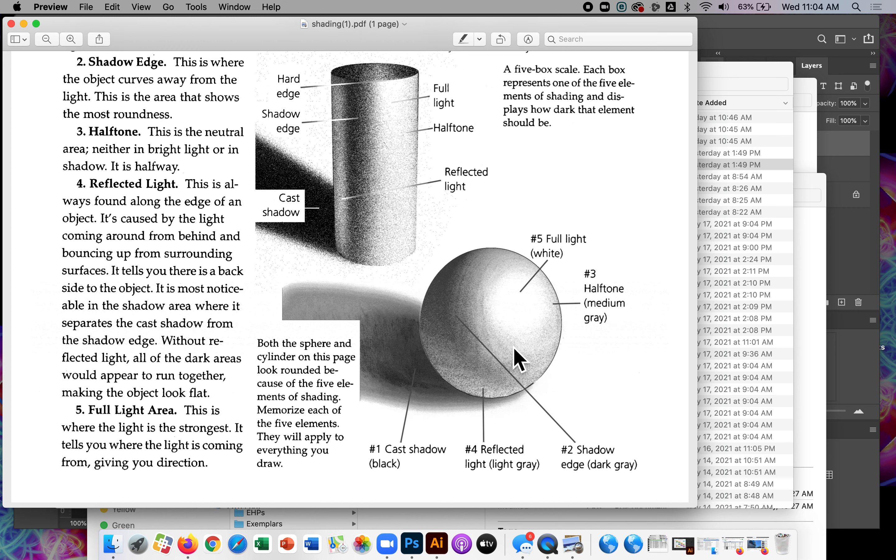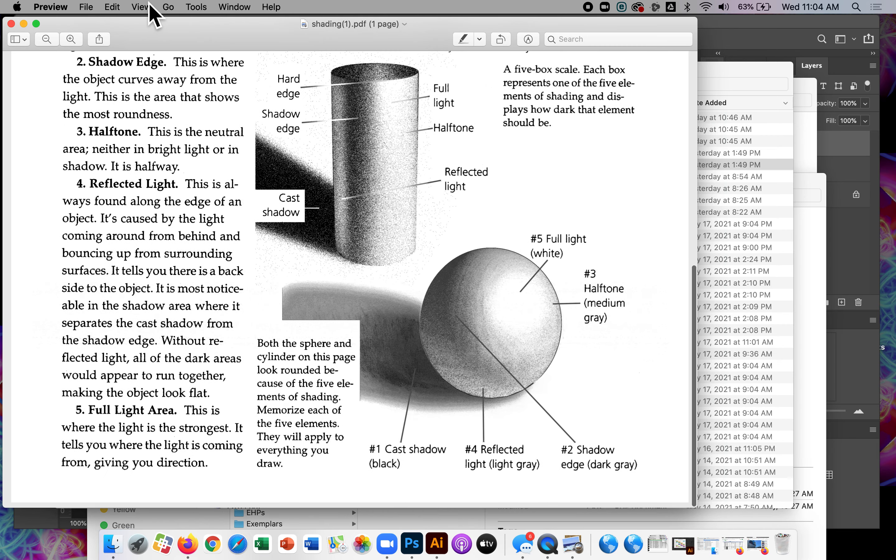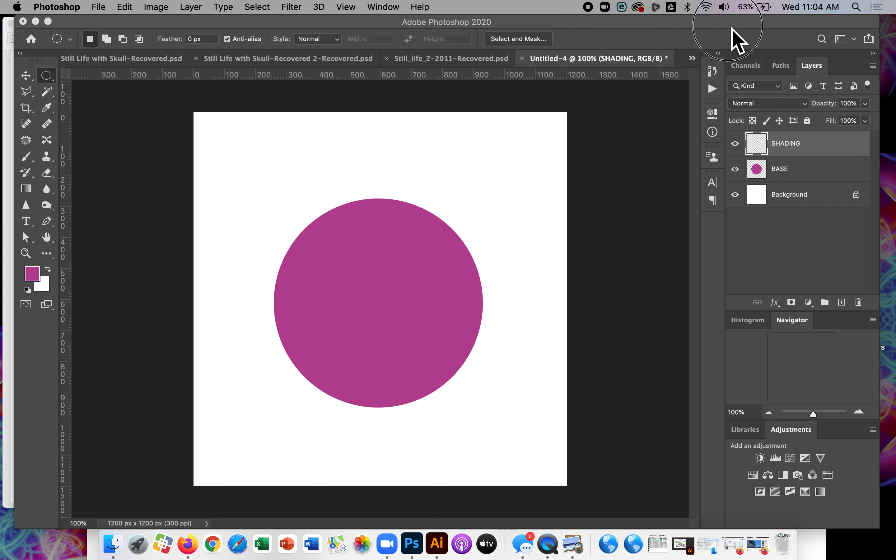Okay. So notice how it's different from a cylinder. A cylinder has linear shading, kind of like a line going here. You see a line here. You see a line here. So definitely refer to this if you need to.